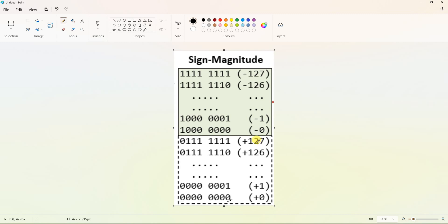For negative numbers, MSB is 1. If the remaining 7 bits are 0, it is minus 0. If remaining 7 bits are 0000001, it is minus 1, similarly minus 2, minus 3, minus 4, and so on. The maximum negative number has MSB=1 and all remaining 7 bits as 1, giving 127, so the range of negative numbers is minus 0 to minus 127.